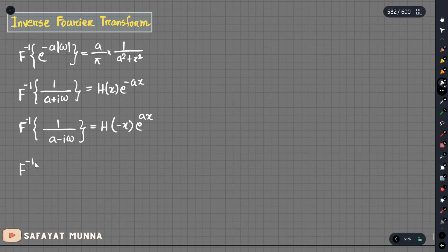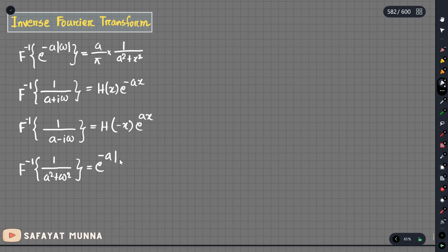This is important for us. The formula 1 divided by a squared plus omega squared gives e to the power minus a modulus of x. We know that we have a Fourier transform, and we have an inverse.